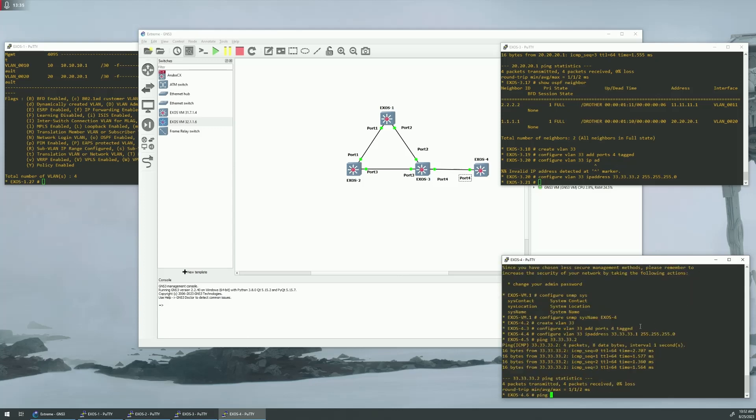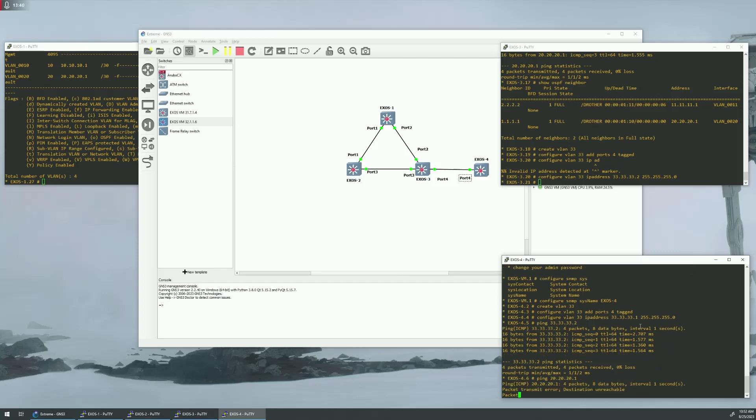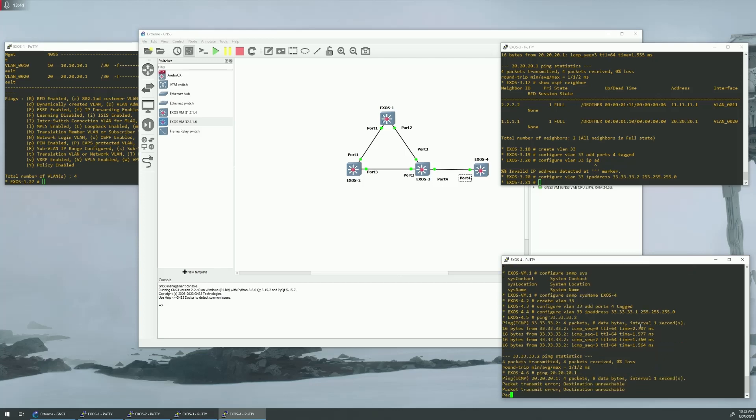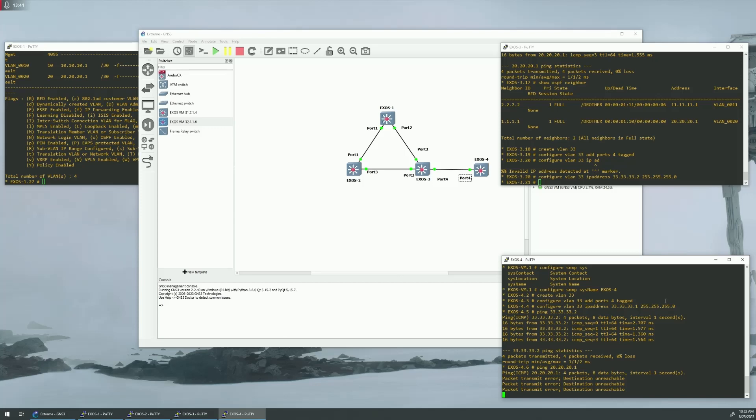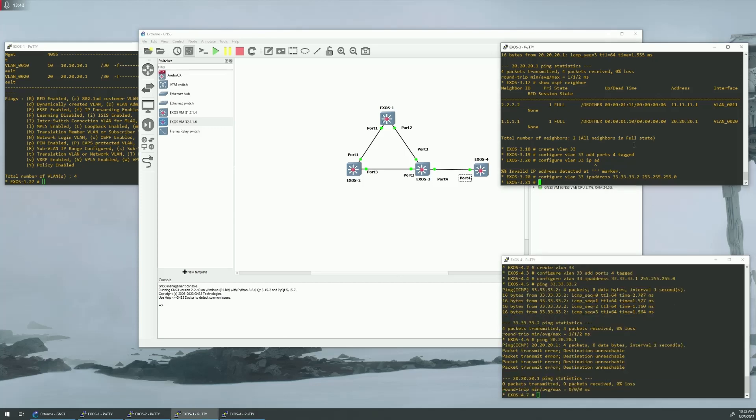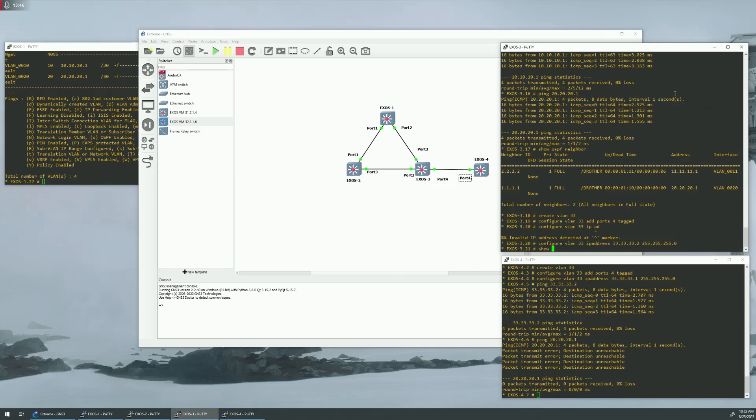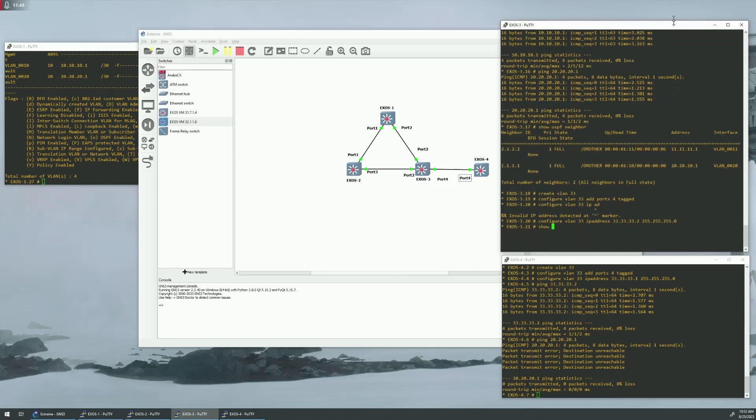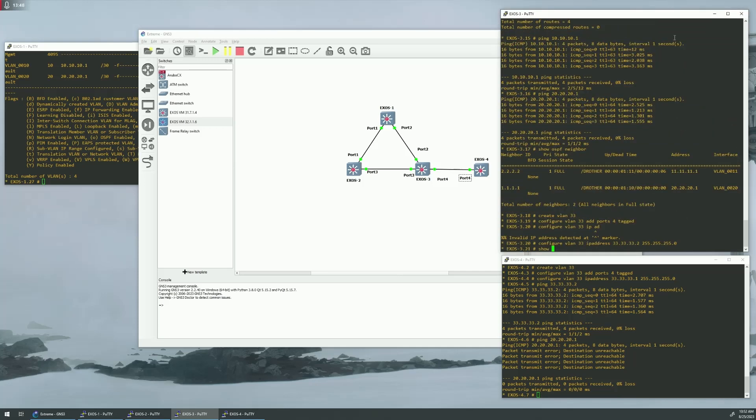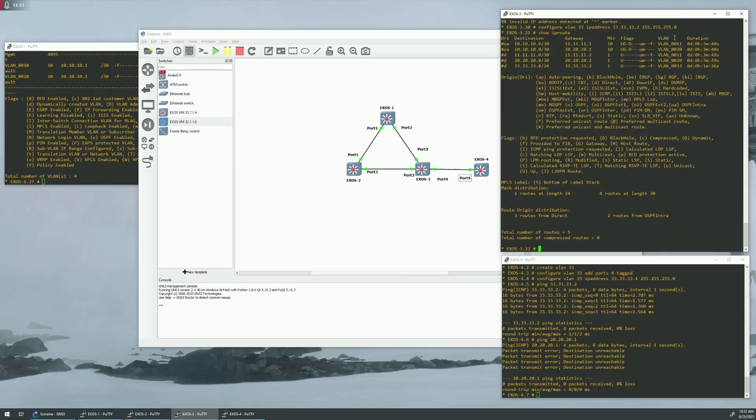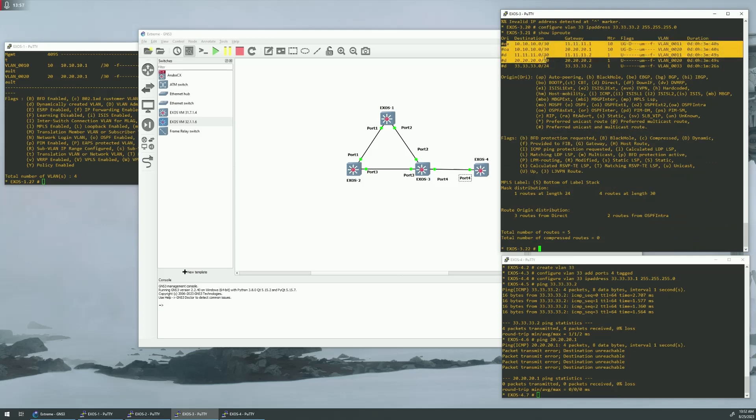Can we ping up to, say, 20.20.20.1? It's not going through. We come up here and we try to do a show IP route. We can see it's only a direct route. OSPF. We don't have it distributed into OSPF. So, we need to kind of set that linkage up.